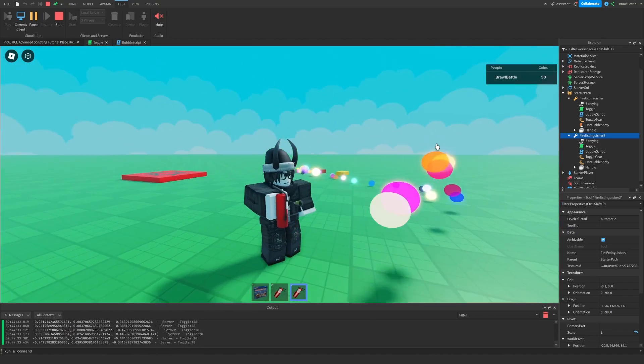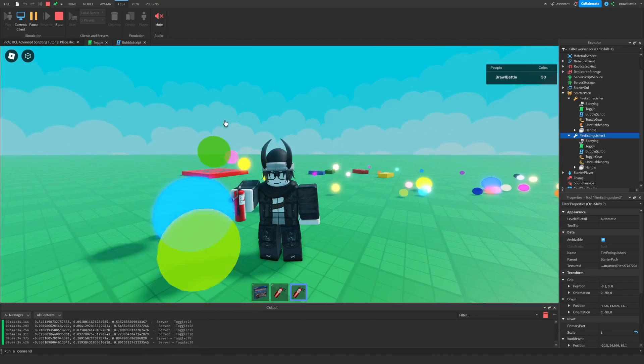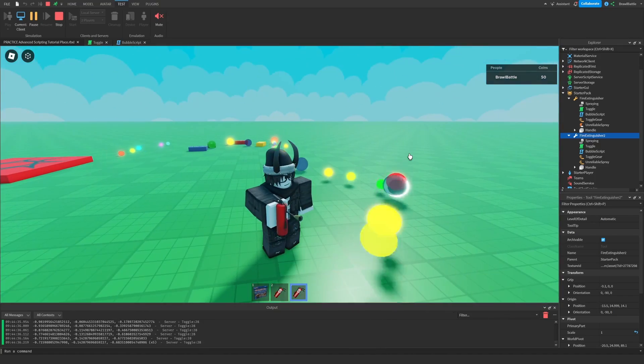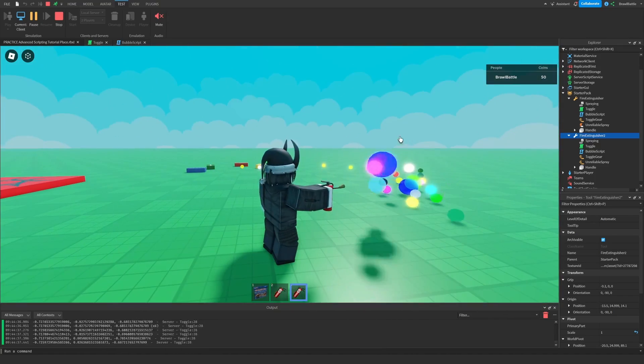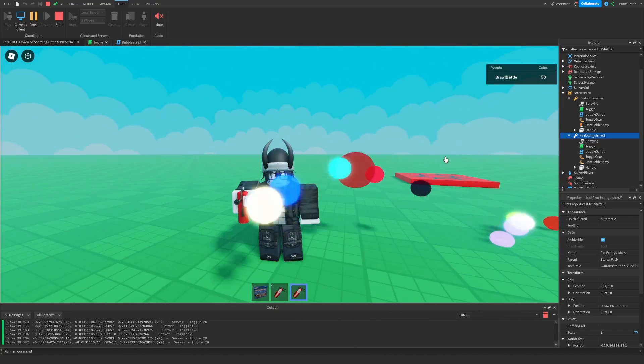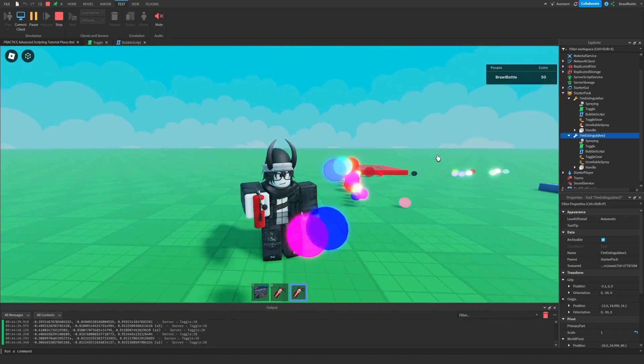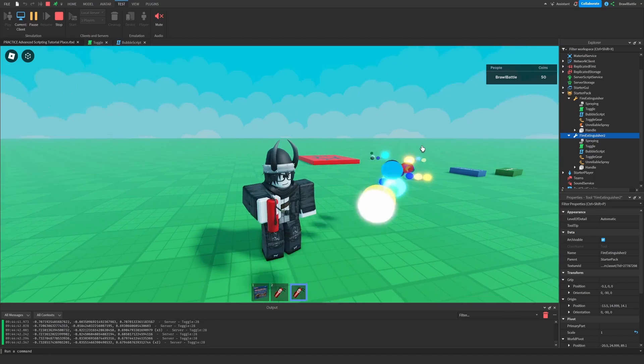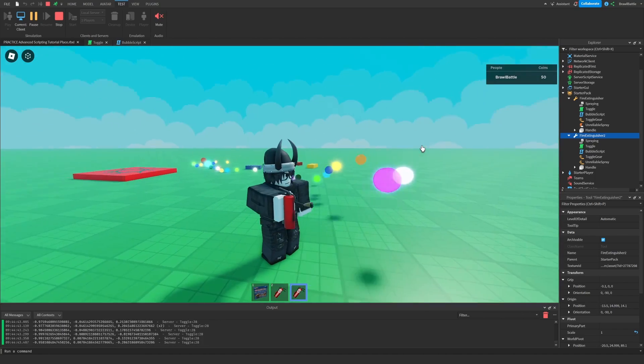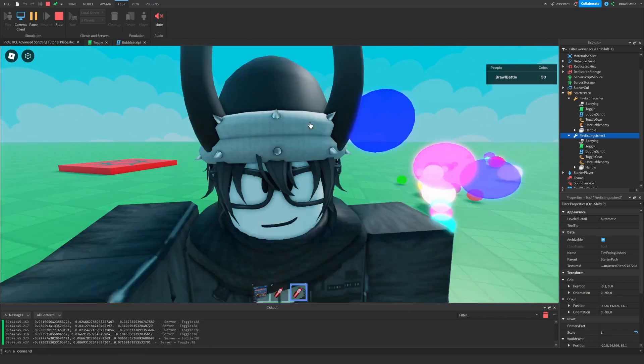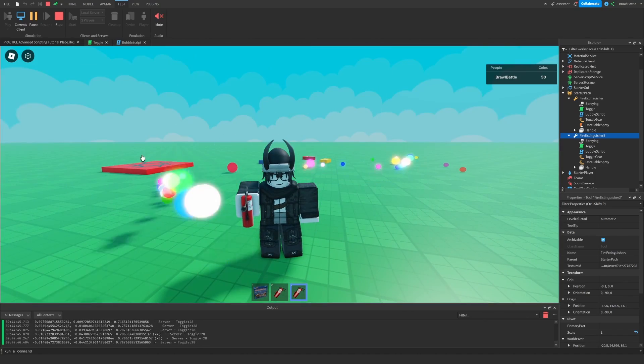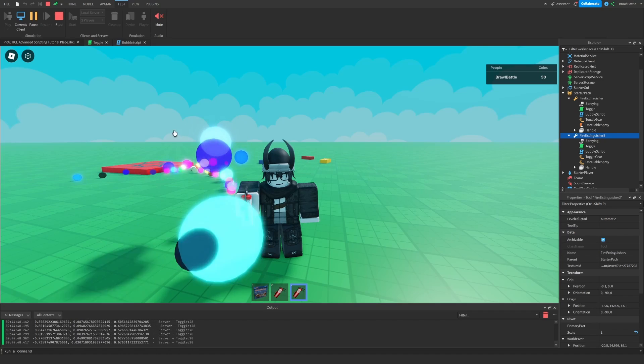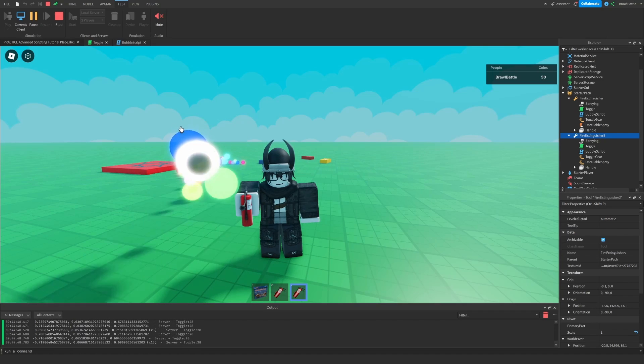But throughout all this time, we haven't used unreliable remote events until recently. And this is a very new thing that developers are now stepping into to try and see if they can apply this to their Roblox games. And I encourage you to experiment with this and try this out on your Roblox games as well.